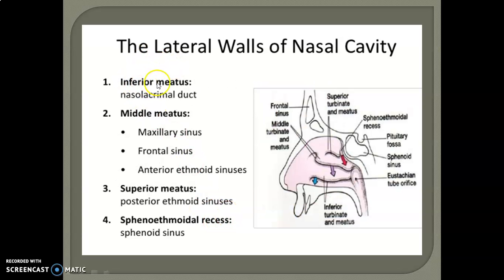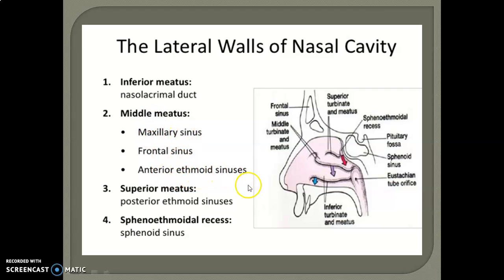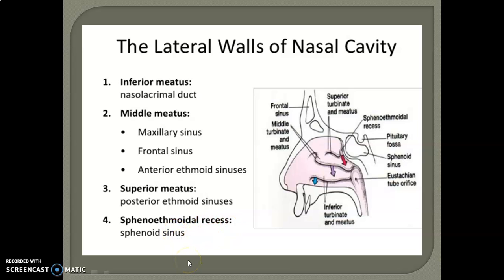In the inferior meatus, the nasolacrimal duct is present. In the middle meatus, the maxillary sinus, frontal sinus, and anterior ethmoid sinuses are present. In the superior meatus, the posterior ethmoid sinuses are present. In the sphenoethmoidal recess, the sphenoid sinus is present.